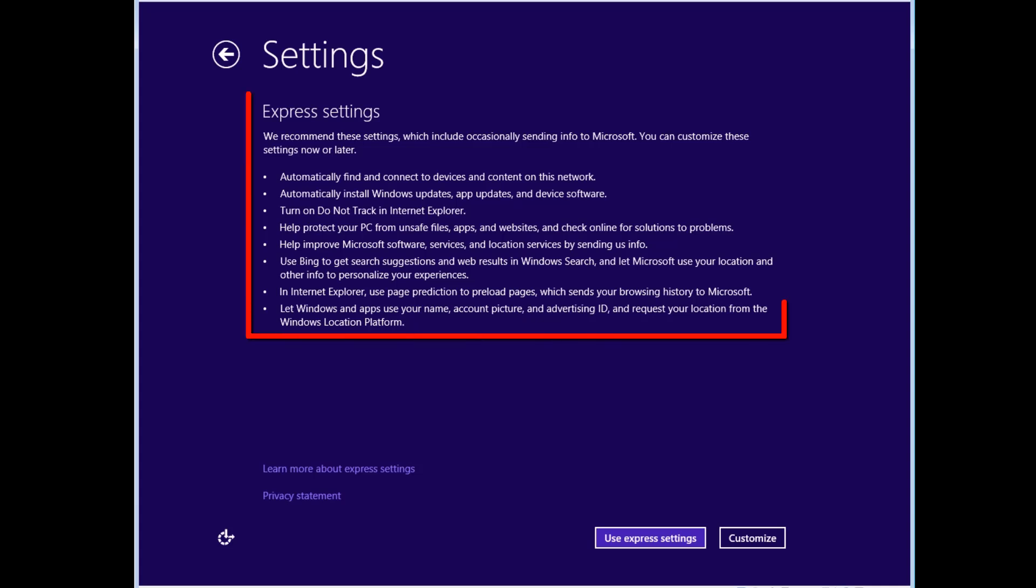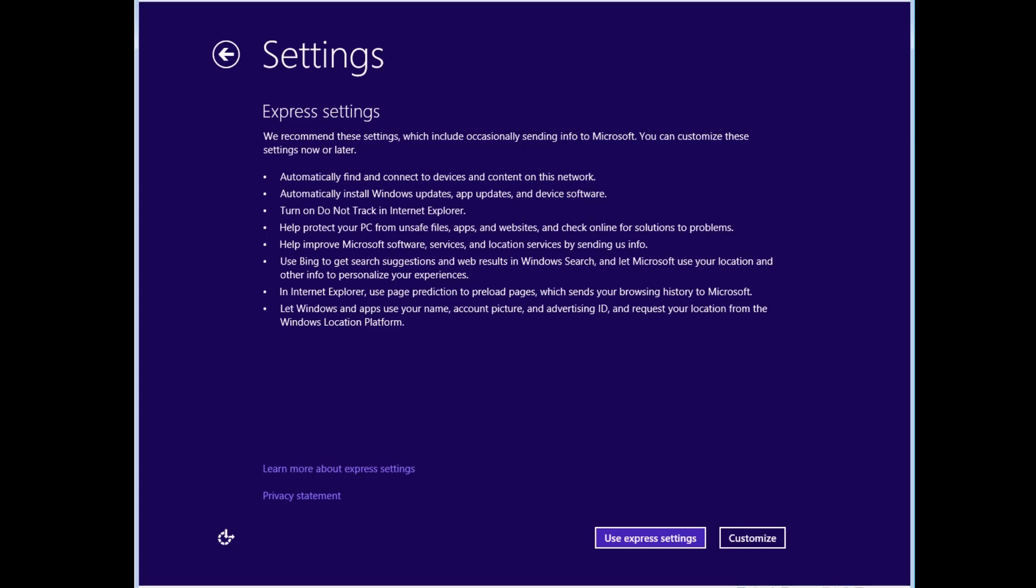The Settings screen displays the default Express settings Windows Setup would like to use. If you wish to set each setting individually, you can select the Customize button. For ease, we will click to select Use Express Settings.